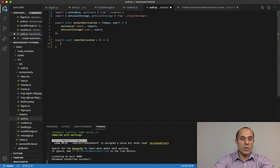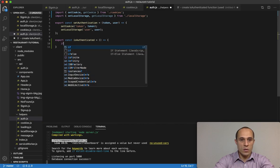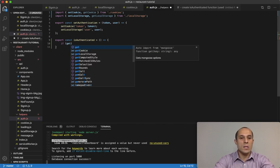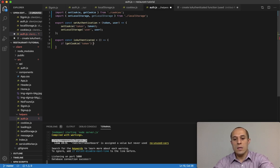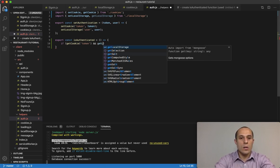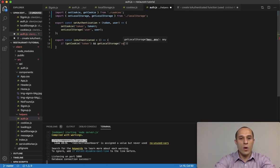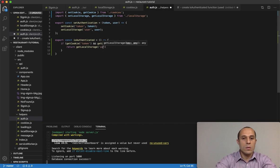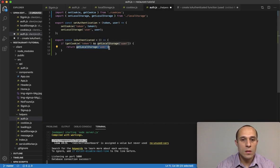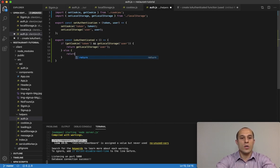Now I'll make a conditional check: if getCookie and the cookie name is 'token' — that's what we called it when we set it — and getLocalStorage with the key 'user' — that's what we called it when we set it — if both conditions are met, then I'm going to return getLocalStorage('user'). Otherwise we're just going to return false.